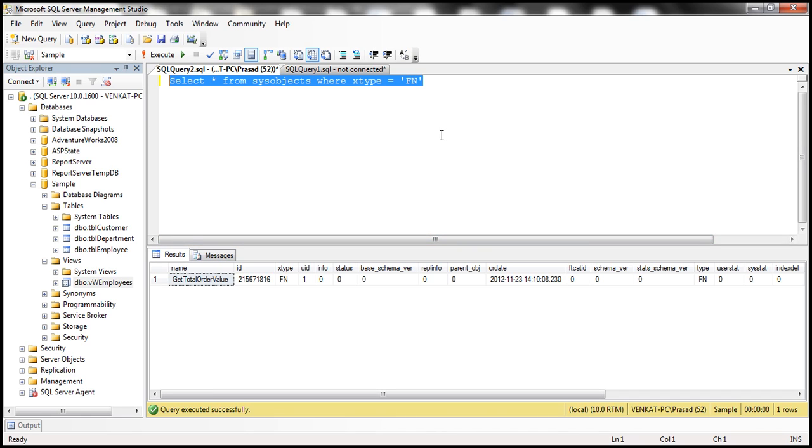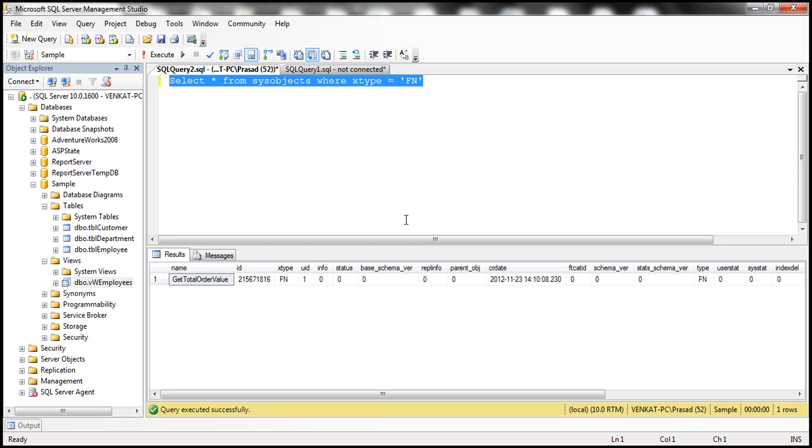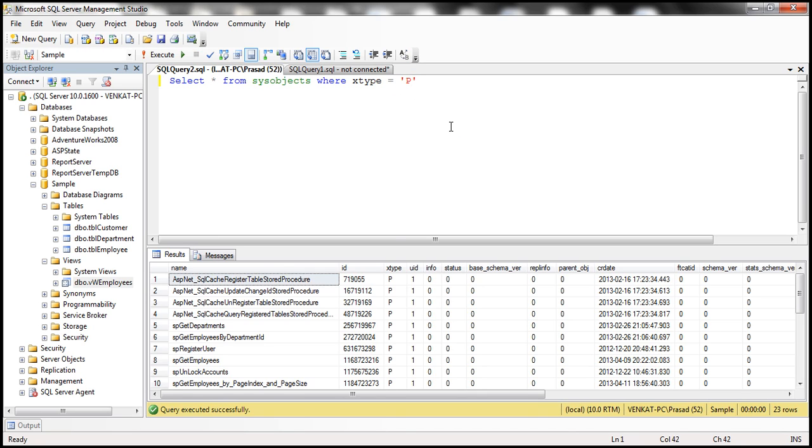If I want stored procedures, on the other hand, the XType for that is P. So I simply say XType is P, execute that, I get all the stored procedures.